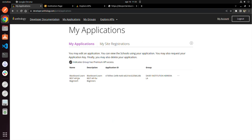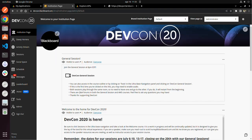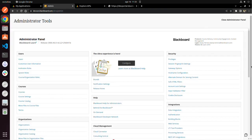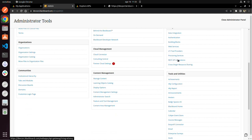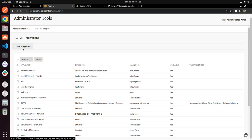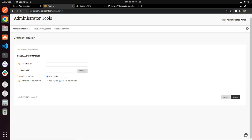So this is the name of our application, and now that we've registered it, we can go to our Blackboard Learn site. Once you've logged in as an admin — because you have to be an admin for this — you go to Admin, scroll down, and you will find a link called REST API Integrations. Once you're there, click on 'Create Integration' and paste your application ID.